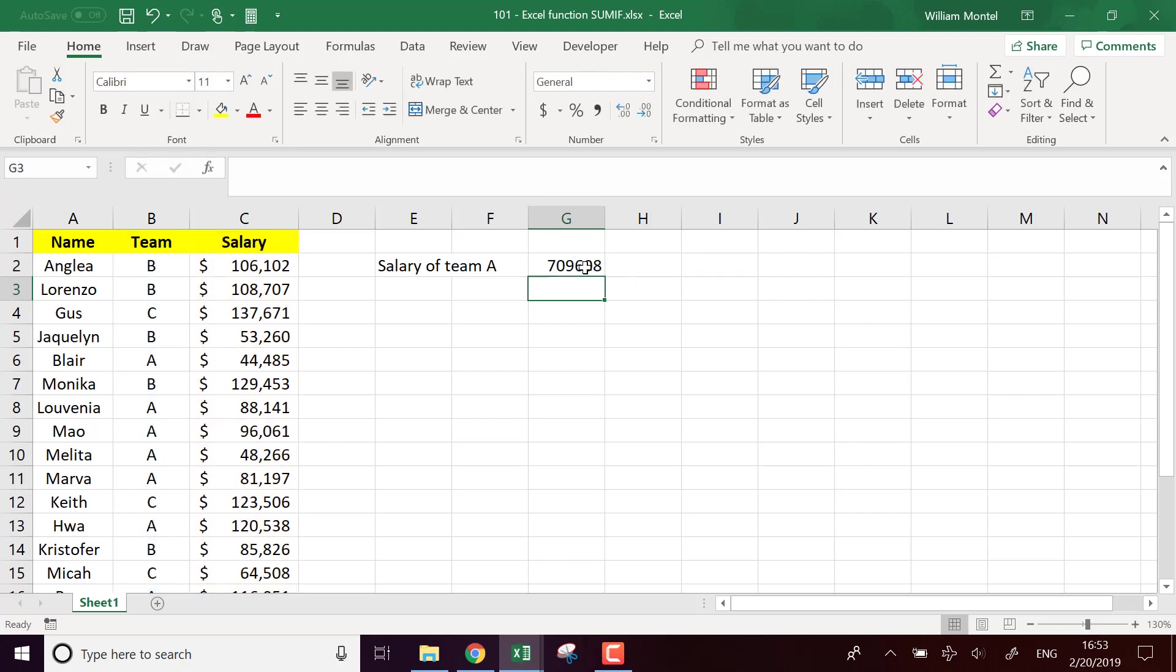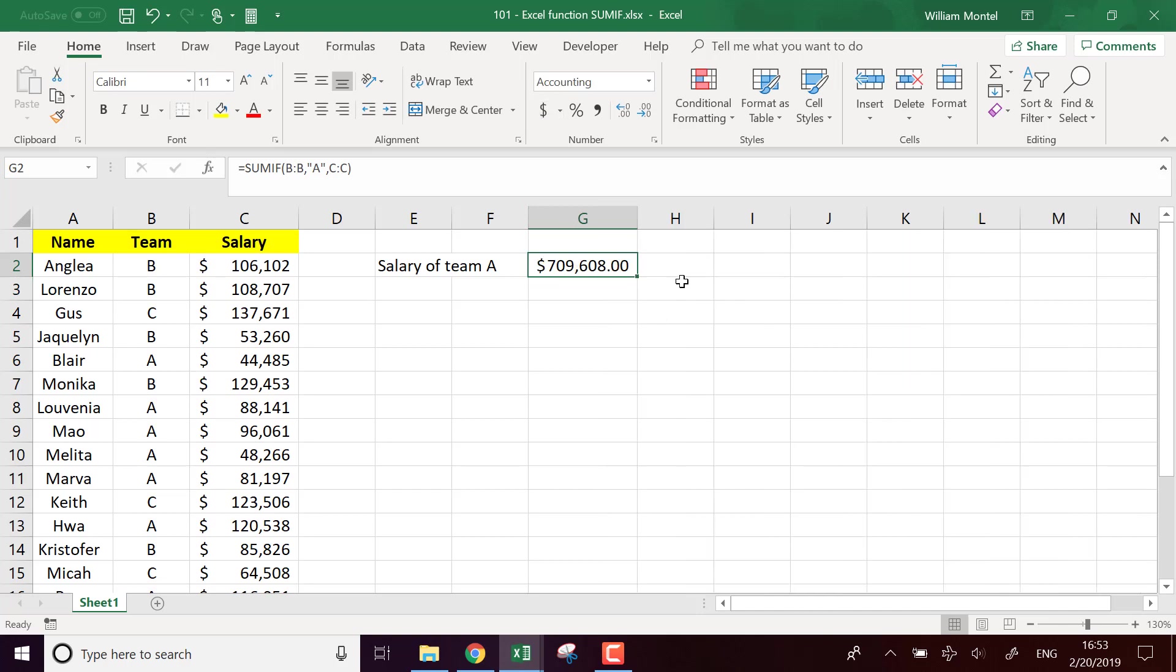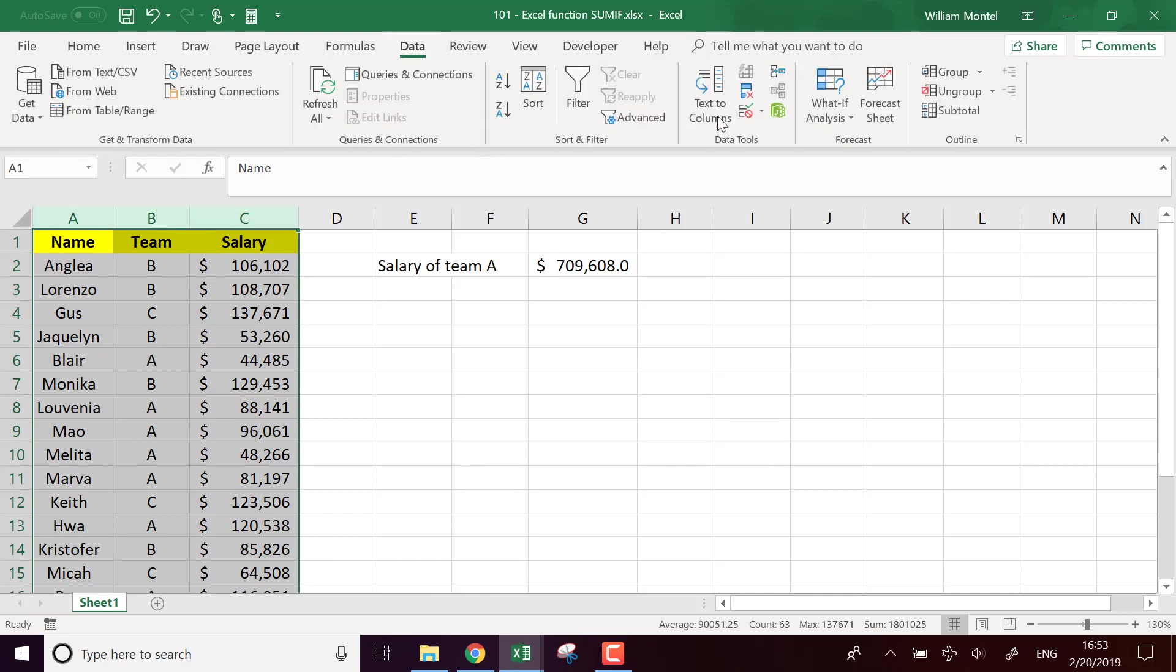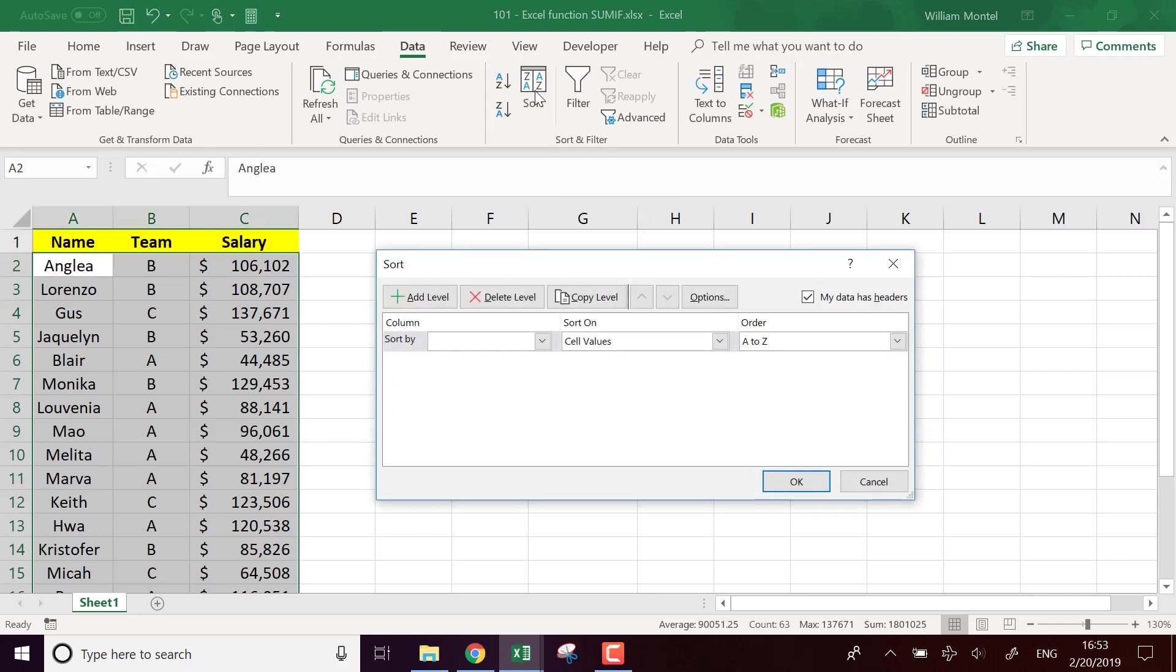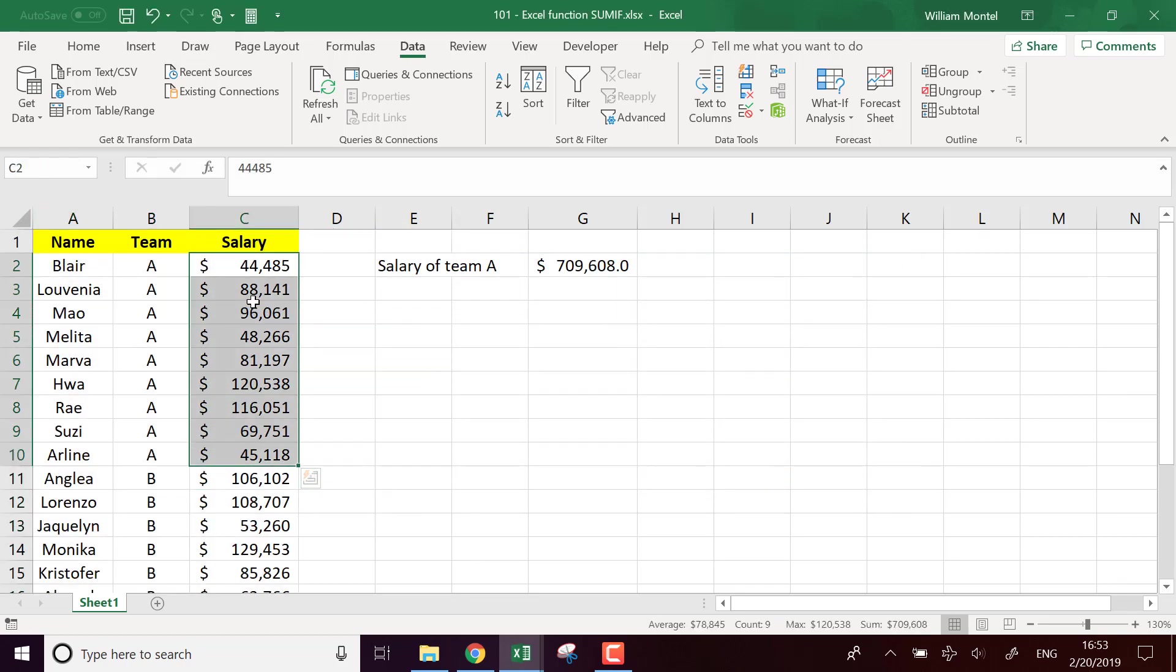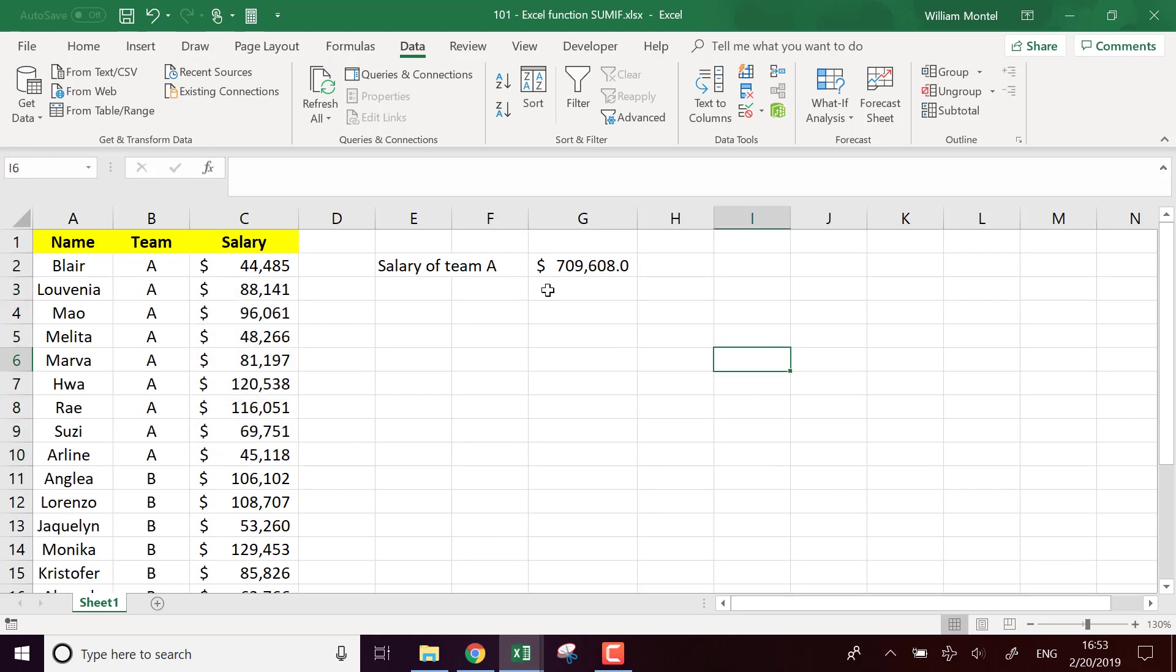And it's going to tell me—I'm going to put this in dollars—that I pay 700,000 a year. What I'm going to do to make it simple, I'm going to sort this. So data, data sort. Sort based by team. Okay. And so the salary of team A, if I sum all of this, 799,000. So that's correct.